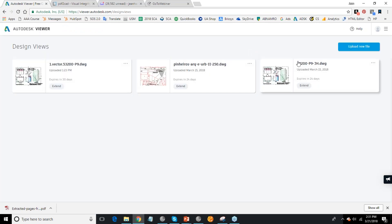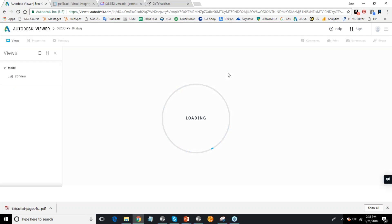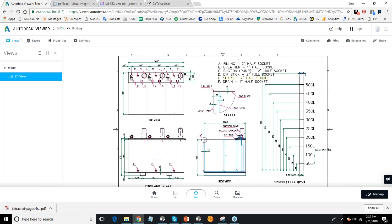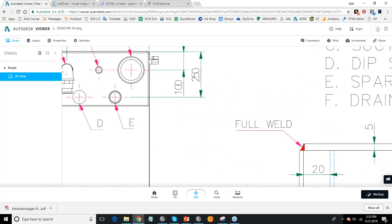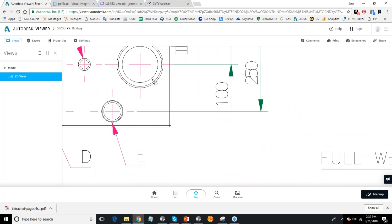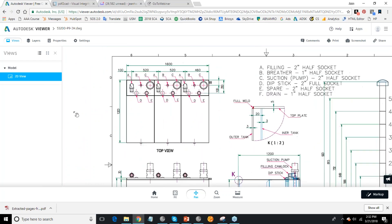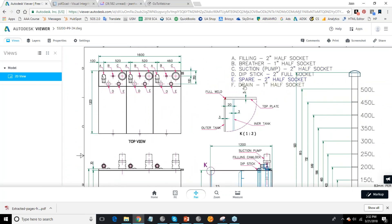Let's go and look at this one as well. Zooming in, you can see that this is now editable in AutoCAD — you can see the text and the lines.